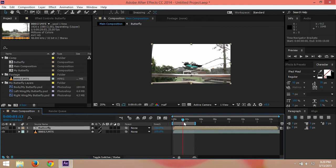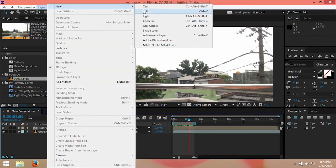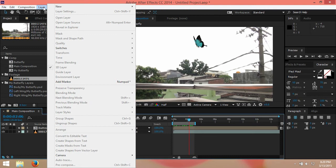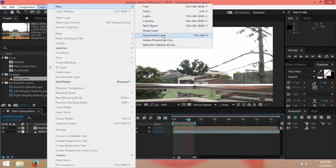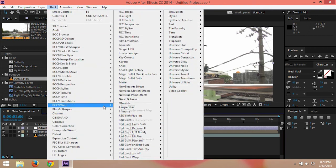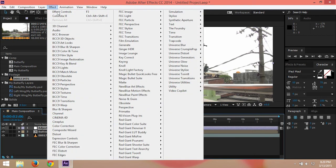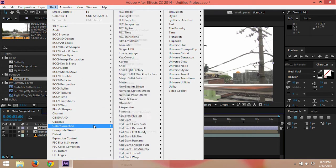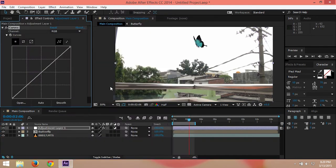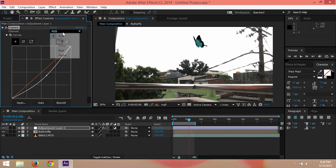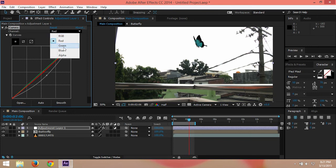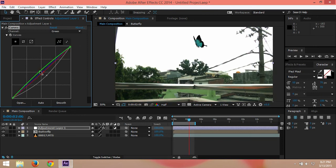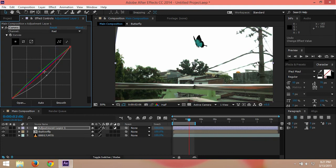So after that, you can maybe make adjustment layer here by clicking layer, new adjustment layer. And then just add some effects by going to color correction. You can choose whatever you want. I love creating curve here. So it's kind of green as footage.